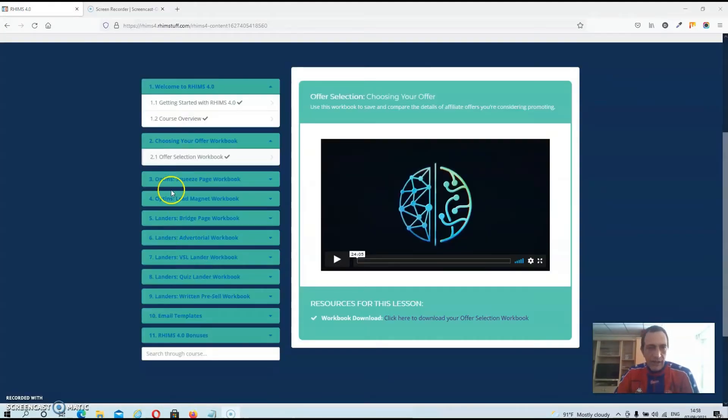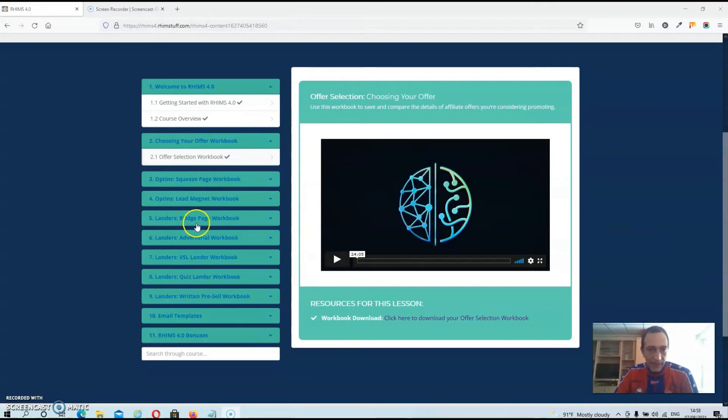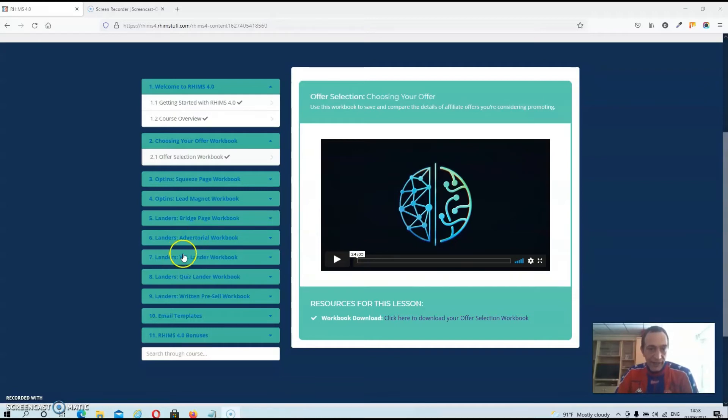There are complete modules on building a squeeze page, building bridge pages, advertorial pages, building video sales letters for your pages, building quizzes for your pages.